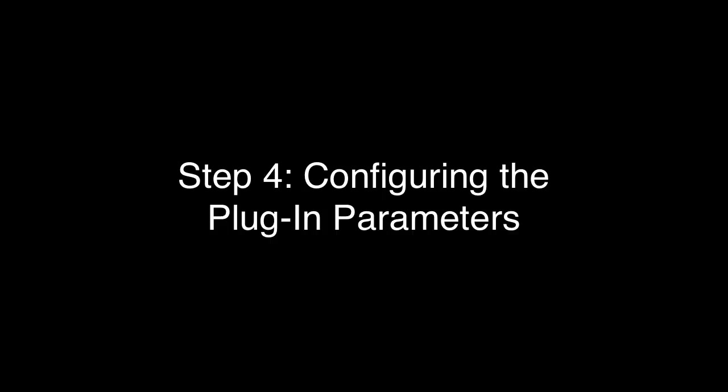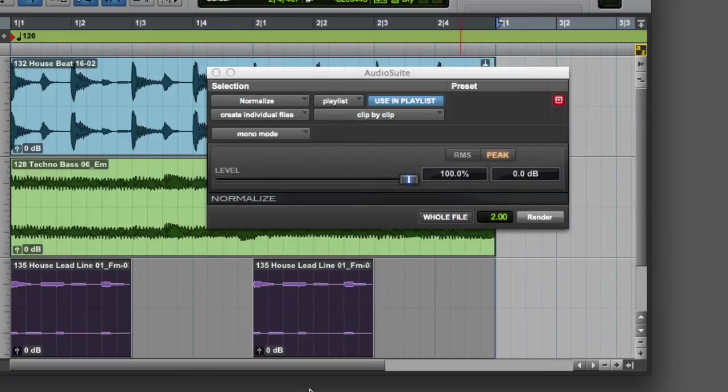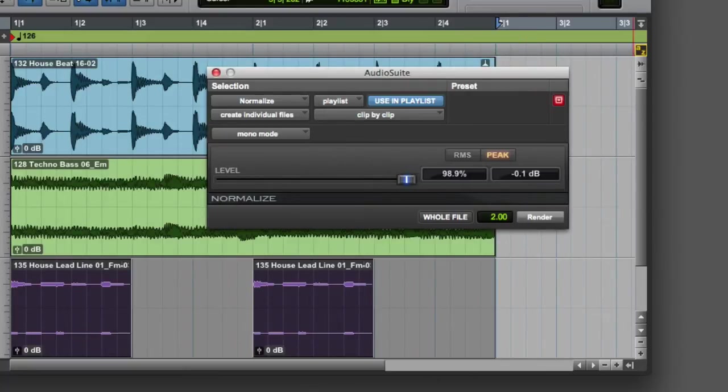Our fourth step is to configure the plugin parameters. These parameters will be unique to each plugin. In our case, we may want to do a typical Normalize to minus 0.1 dB, which will result in clips that are normalized to almost full scale but will remain just below clipping.